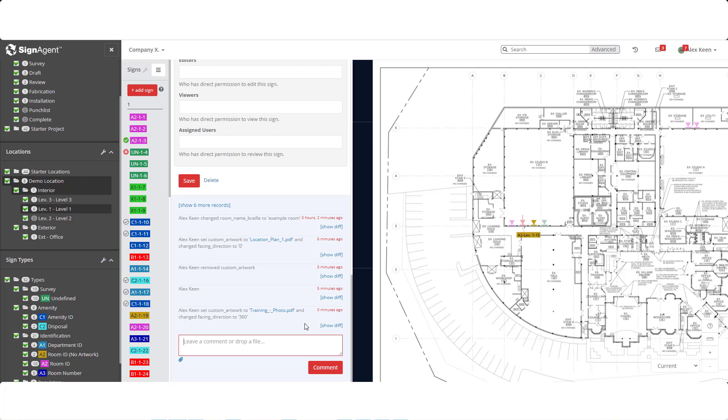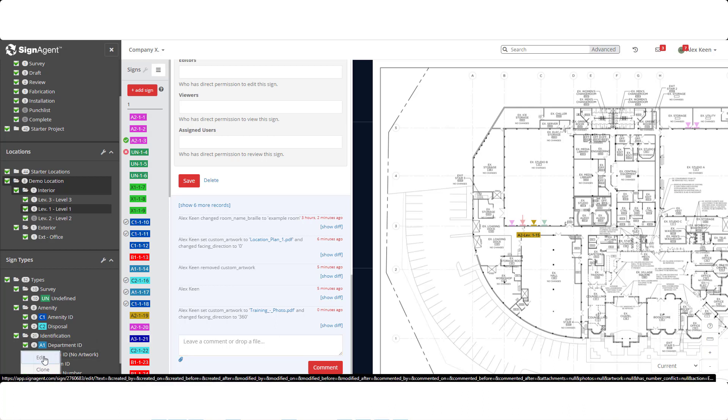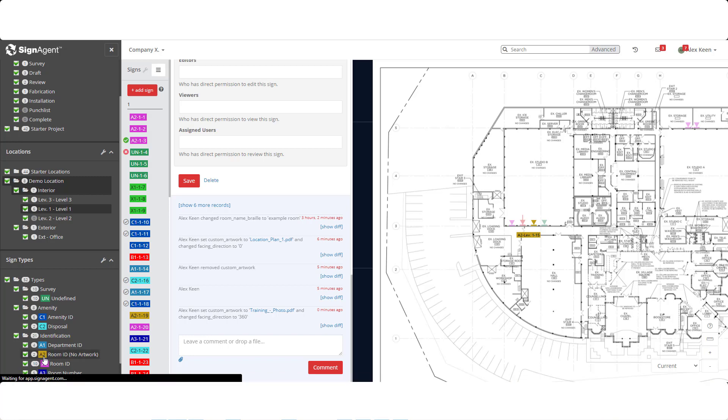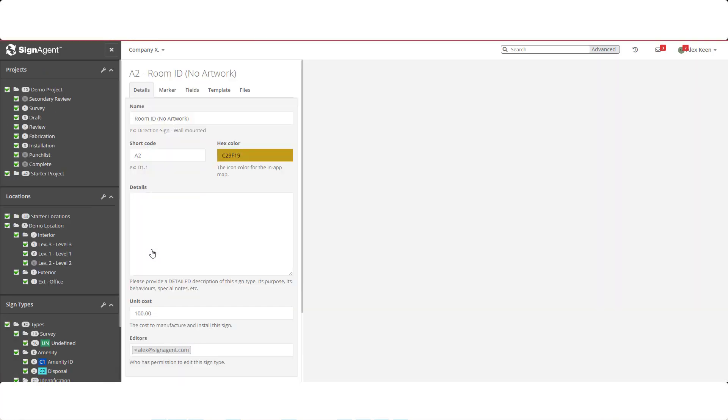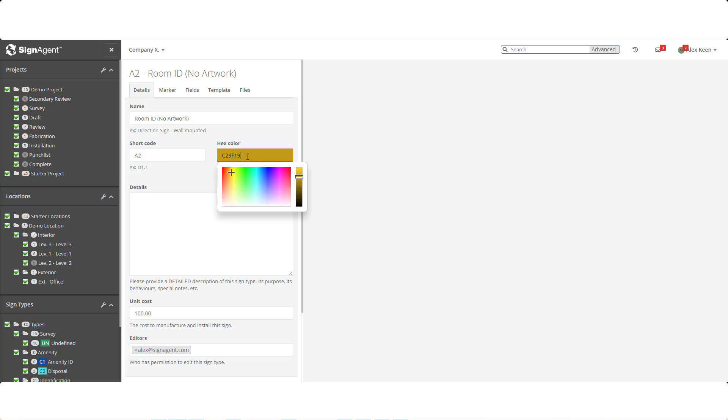Let's examine how this room ID sign type was created. In this sign type list, we'll right click and select edit. The details tab should be somewhat familiar. We have a name and a shortcode for this sign type, as well as the hex color that the signs will be on the map.